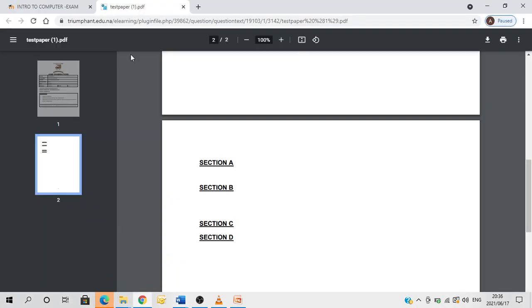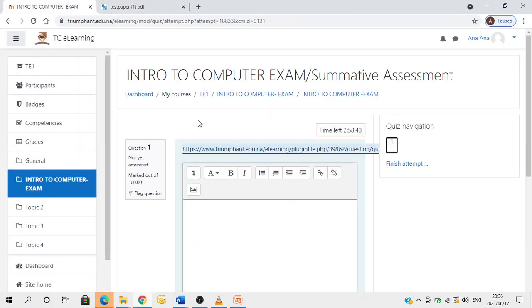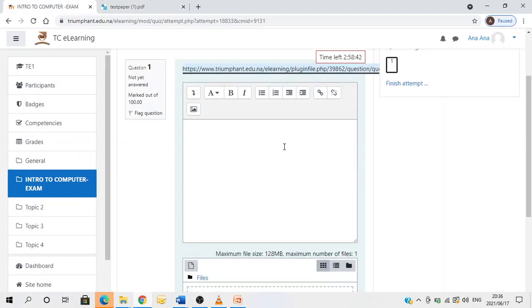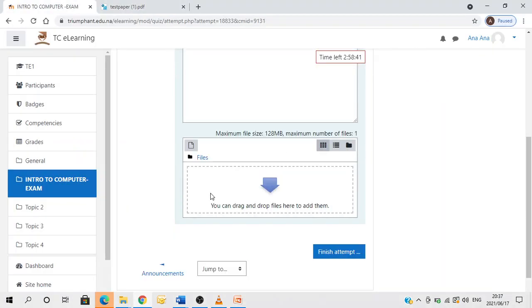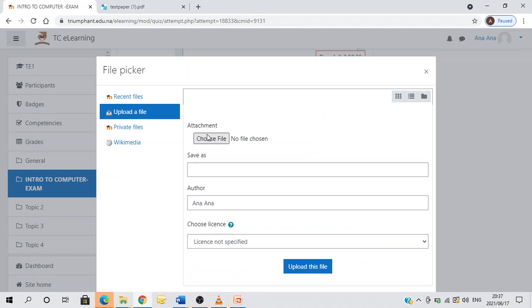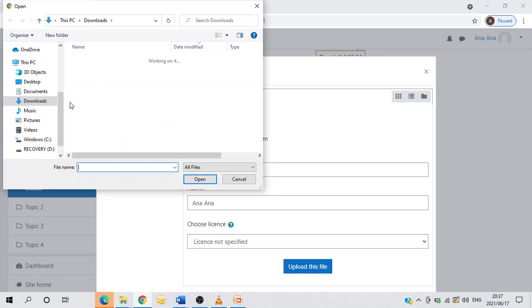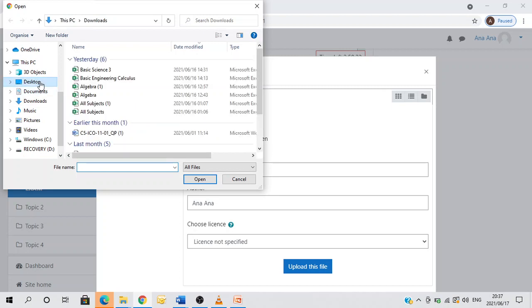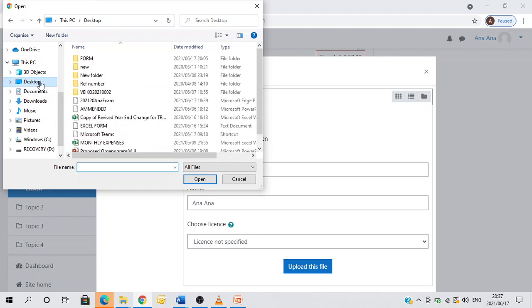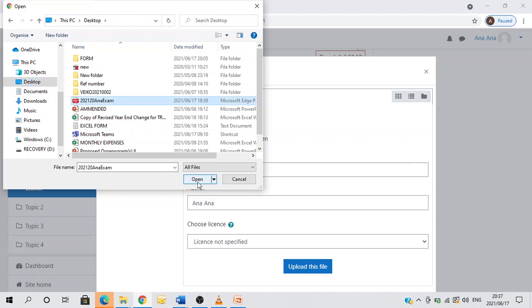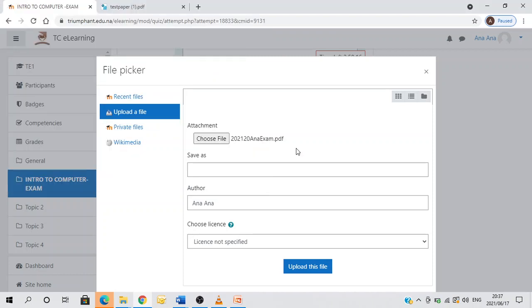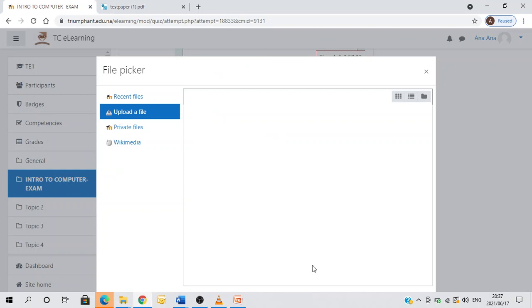I'll go back to my Moodle. I'm ready to upload my exam. I'll come here and click on add, then I'll choose file in order to upload. This is my exam right here. I'll click on it and upload this file.